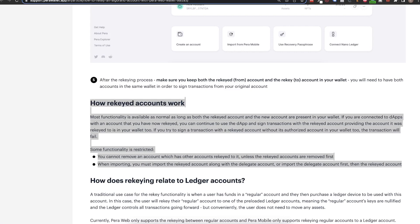You just need to use this new Pera wallet and to have both accounts in this wallet. So make sure to not remove nor the old account nor the new one. Another limitation. You cannot remove an account which has other accounts rekeyed to it unless the rekeyed accounts are removed first. Also when importing, you must import the rekeyed account along with the delegated account, or import the delegated account first and then the rekeyed account.